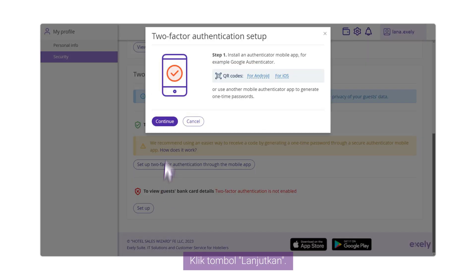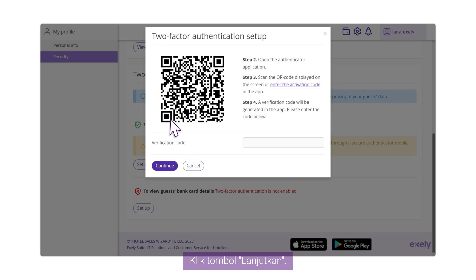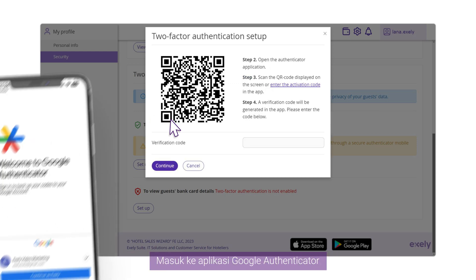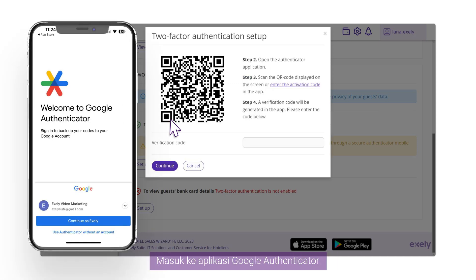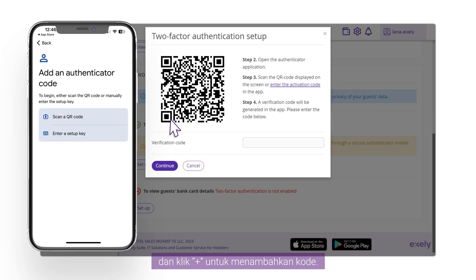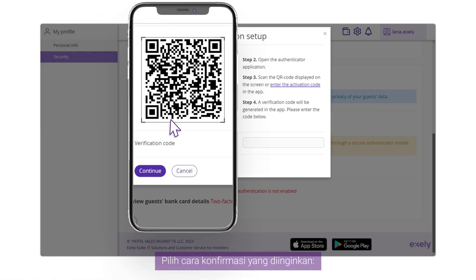Click the Continue button. The setup instructions with QR code will be shown. Log into the Google Authenticator application and click Plus to add a code. Select the preferred way of confirmation.